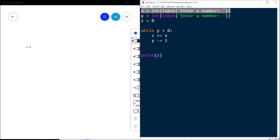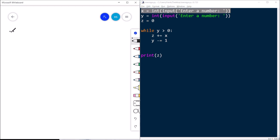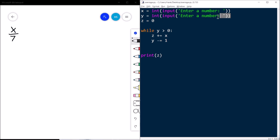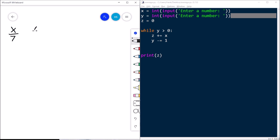The first line asks the user for a number, converts it with int, and stores it in x. Let's say they type 7, so the integer 7 is assigned to x. The second line does the same for y — let's say they type 4, so the integer 4 is assigned to y. The next line assigns the integer 0 to z. Now we have x=7, y=4, z=0, and we get to the while loop.